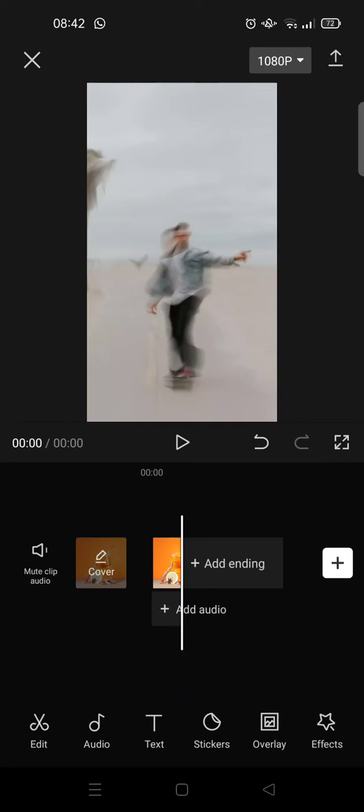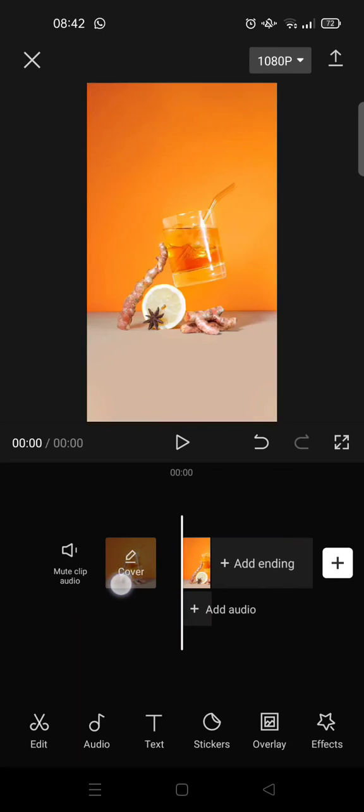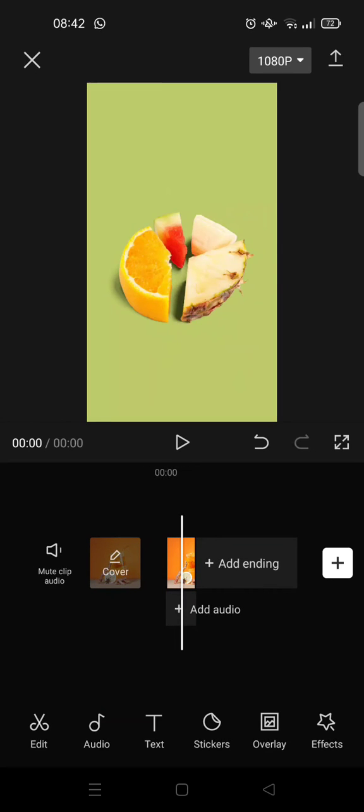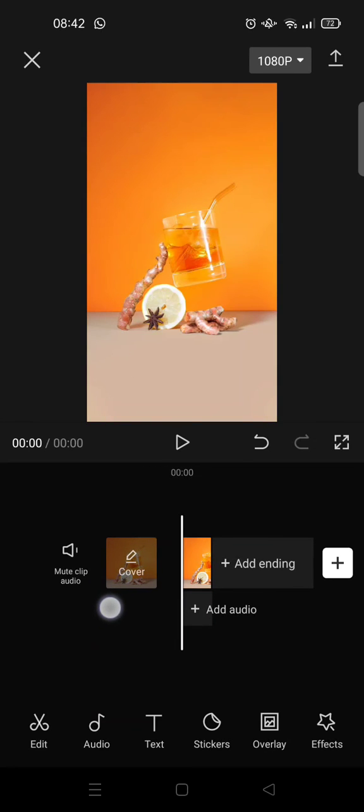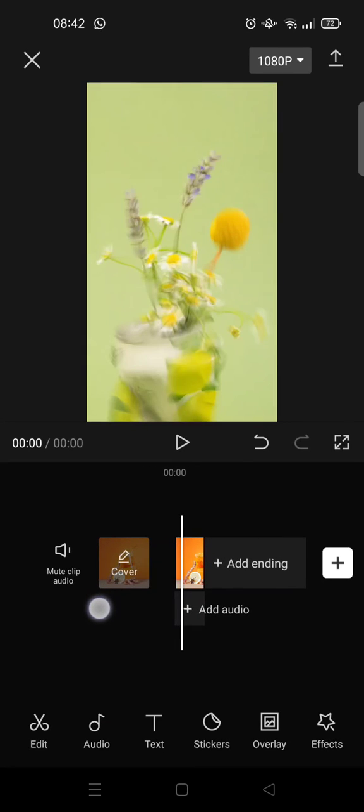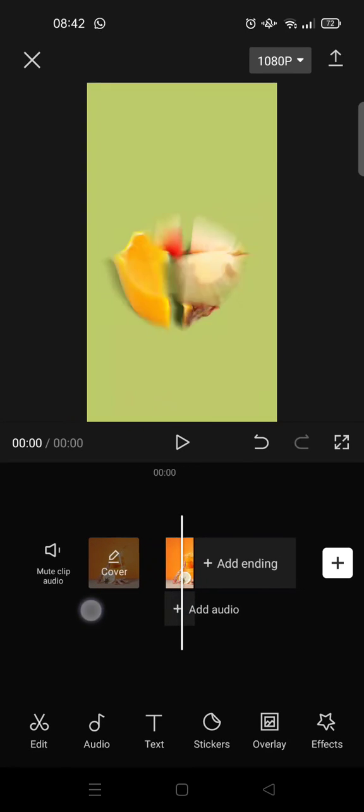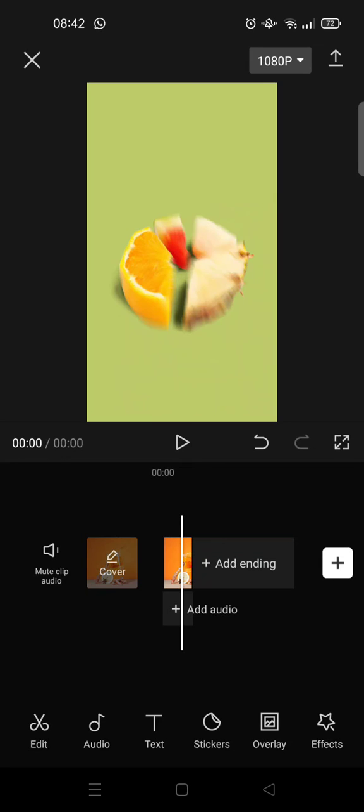So I think that's all. That is how you can use the motion blur feature on CapCut. Thank you guys so much for watching. If you enjoyed the video, please give me a like and smash that subscribe button down there, and also don't forget to leave a comment. That's it for me today. See you guys next time.